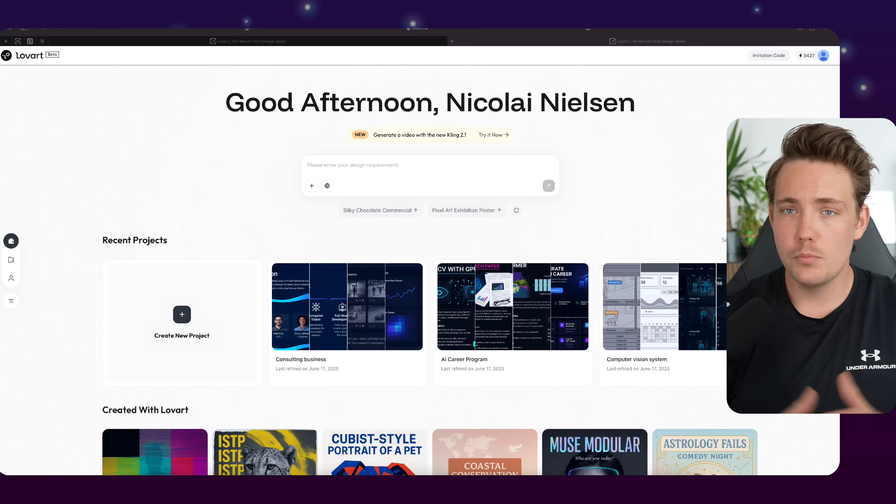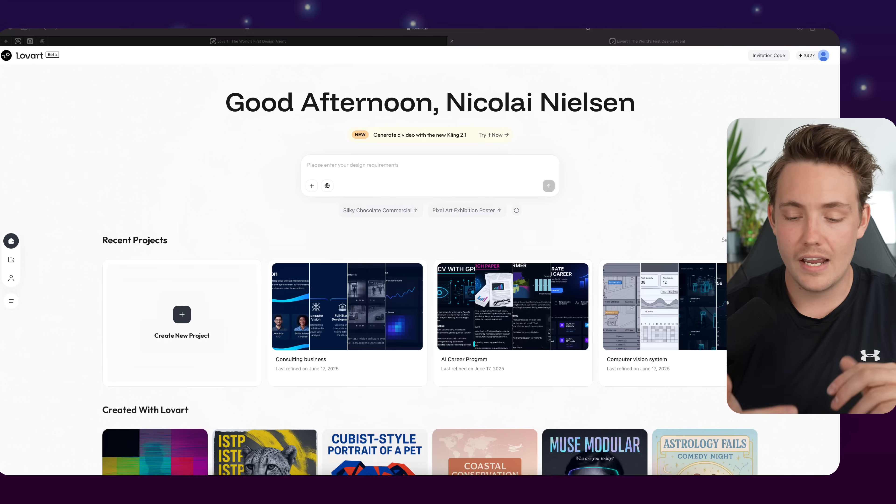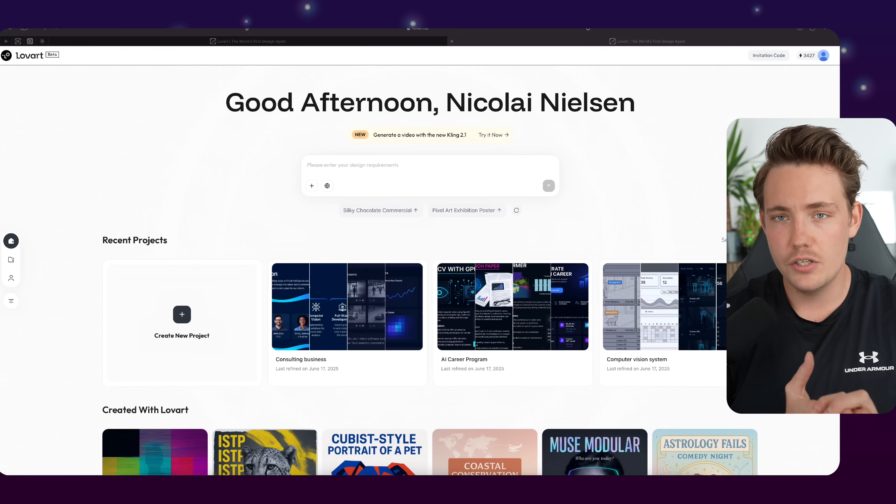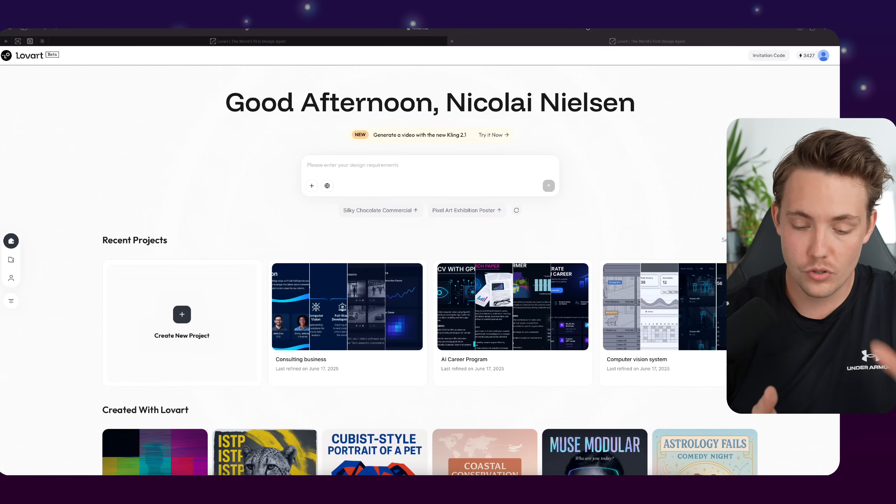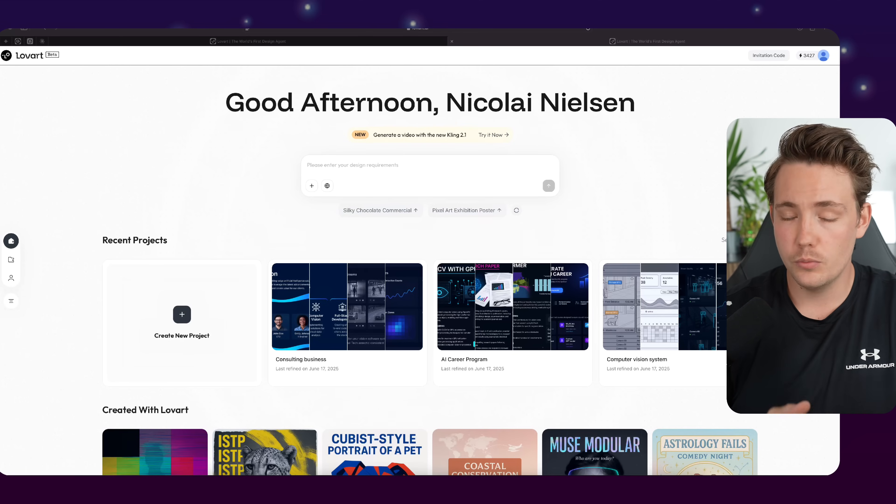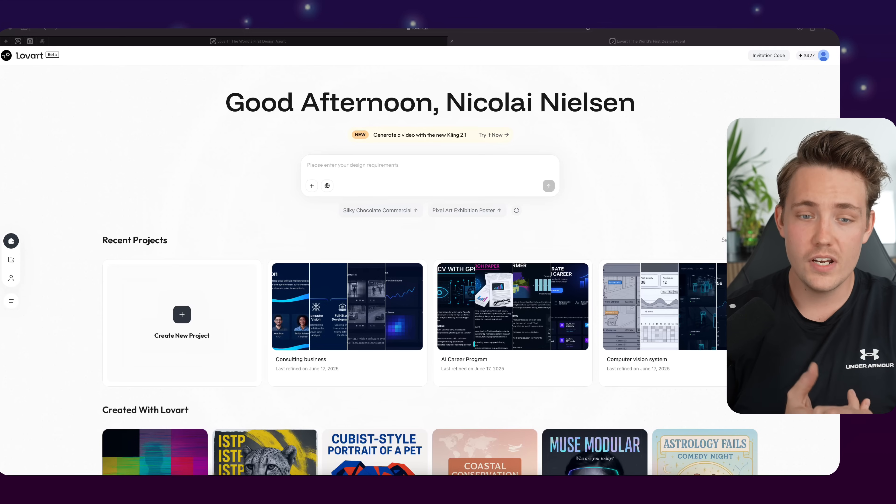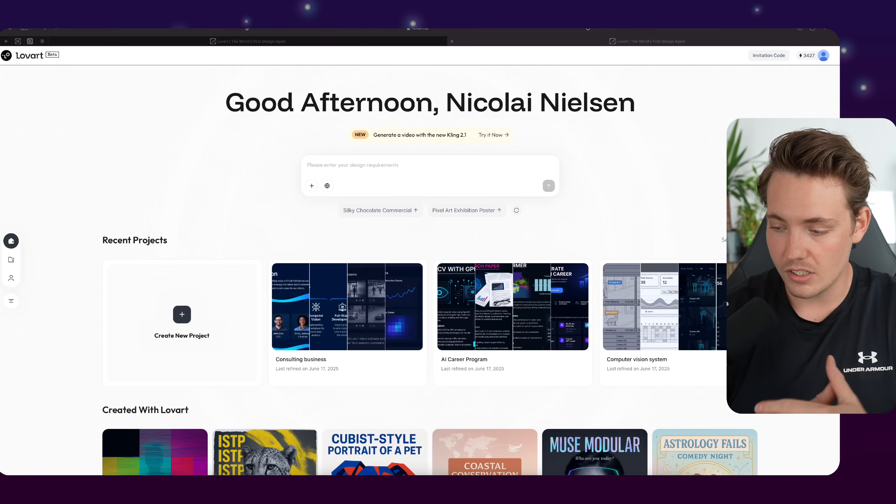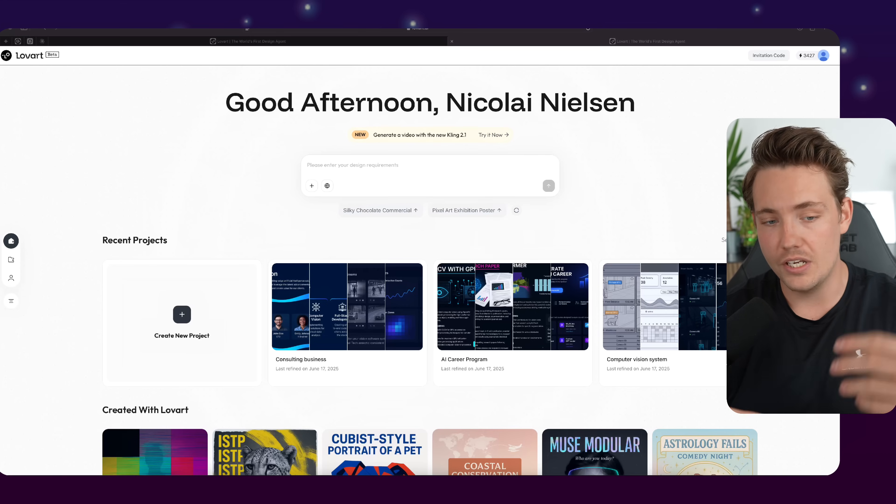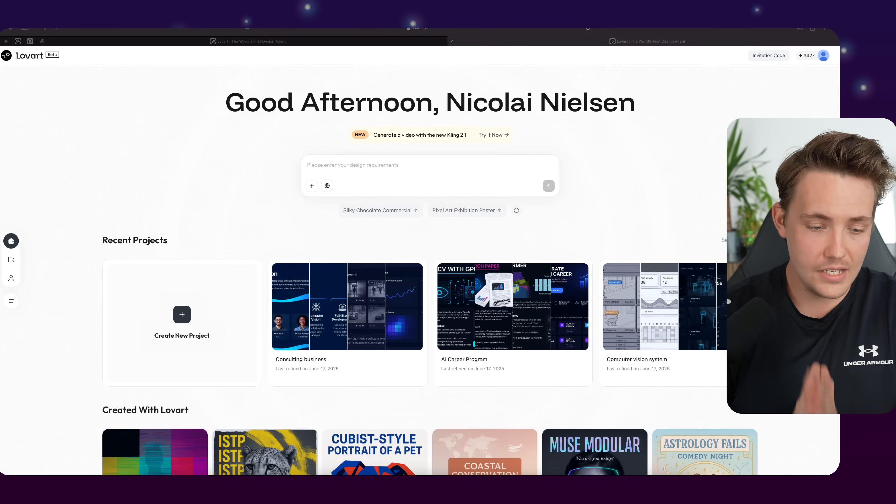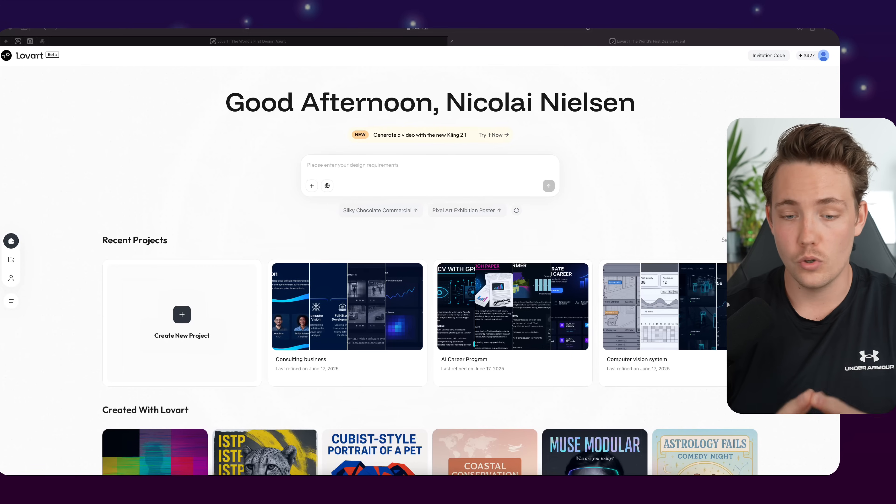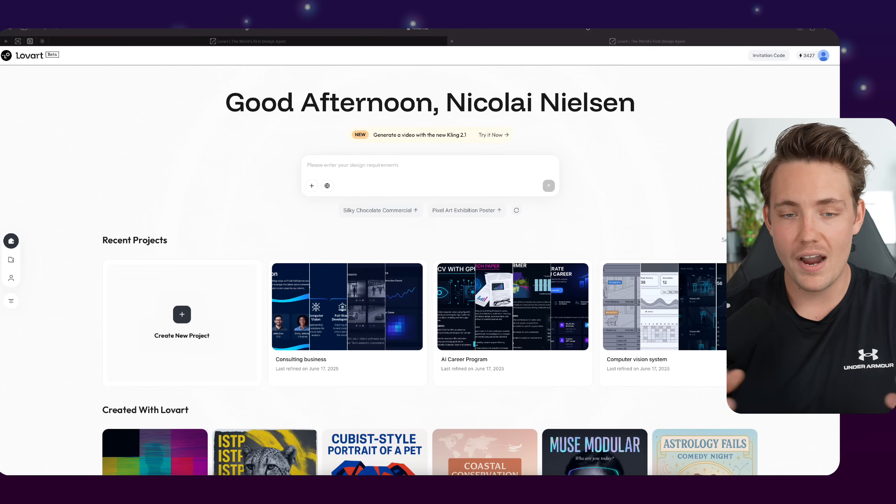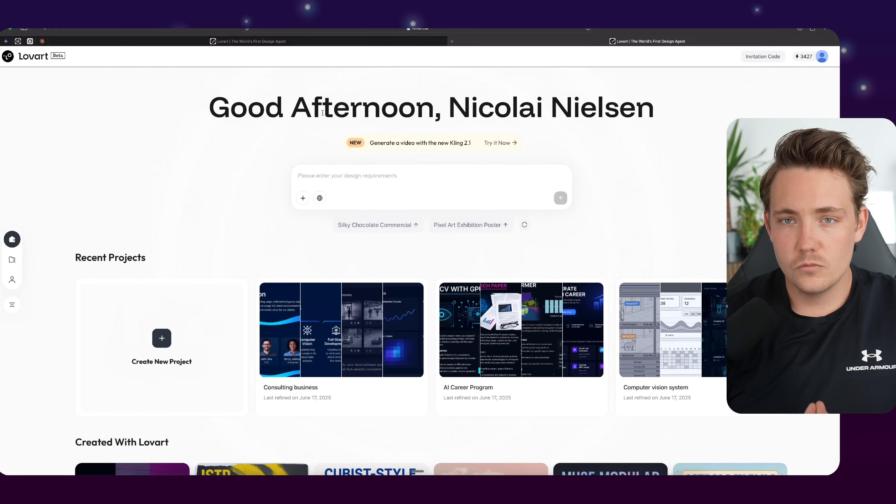So to have all the newest models out there for all the different modalities - image generation, video generation, even good transcription, just text generation as well - with the OpenAI GPT-4o3 models, they have the InGem, they have the Flux models and all that, Kling AI for video generation. So to have the newest state-of-the-art models, you can go and choose which of the models you want to use, and then combine all of them to go in and create your designs.